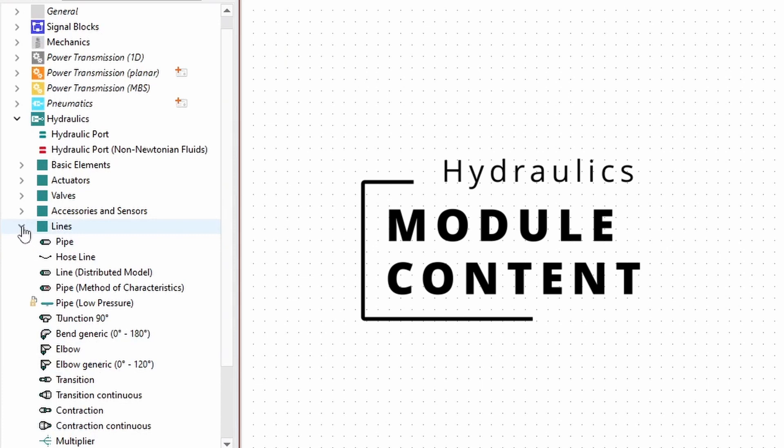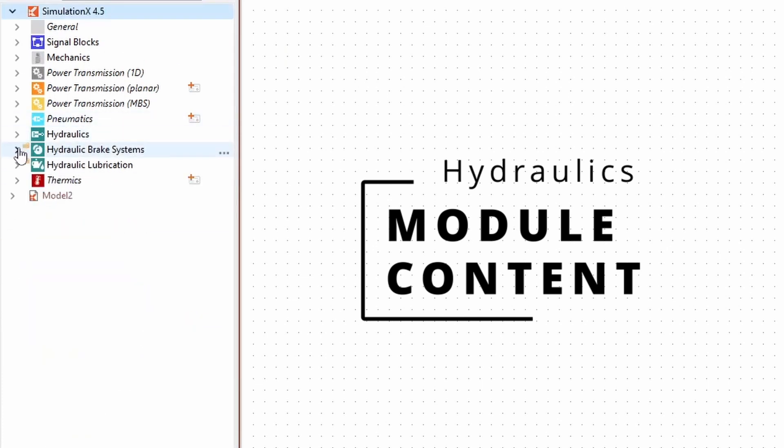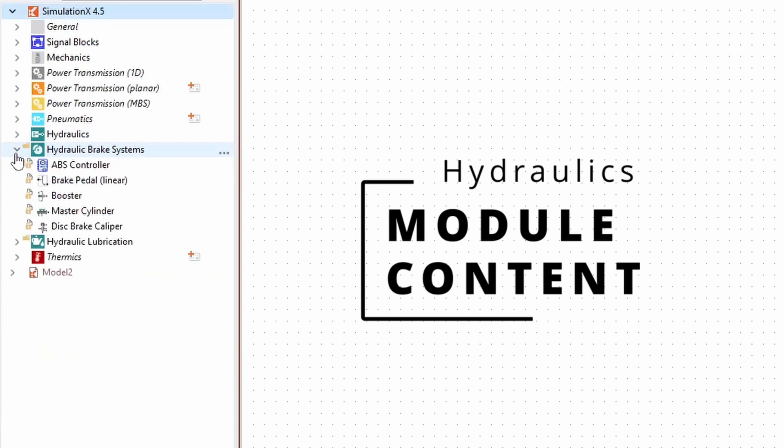There are two complementary application-specific libraries included in the Hydraulics module: Hydraulic Brake Systems and Hydraulic Lubrication.